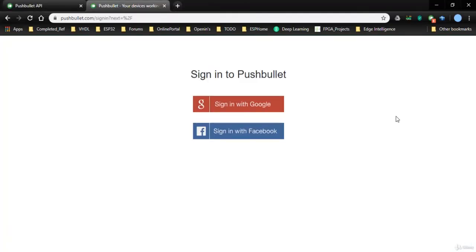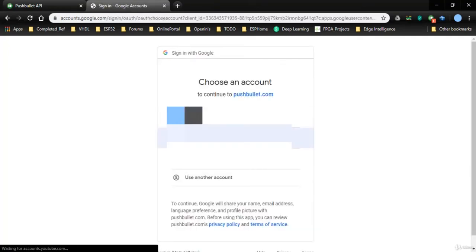Hello, now we'll see how to login and create an account in Pushbullet. Go to pushbullet.com.